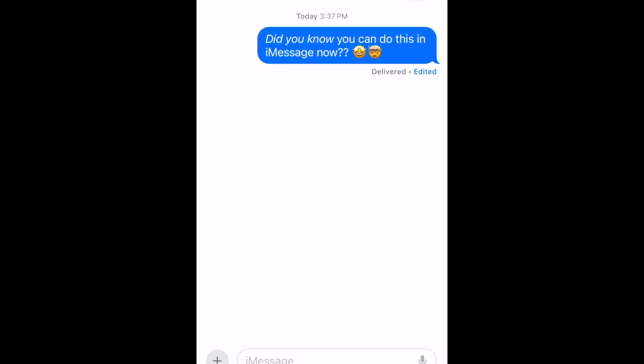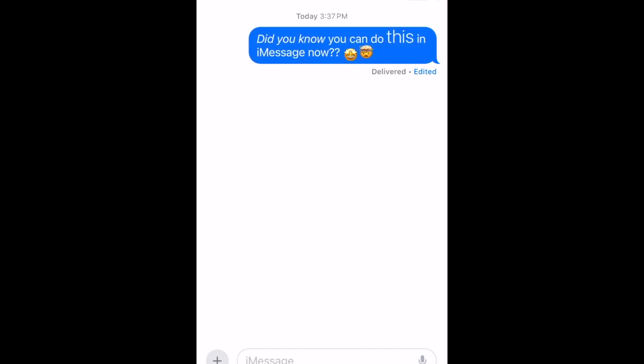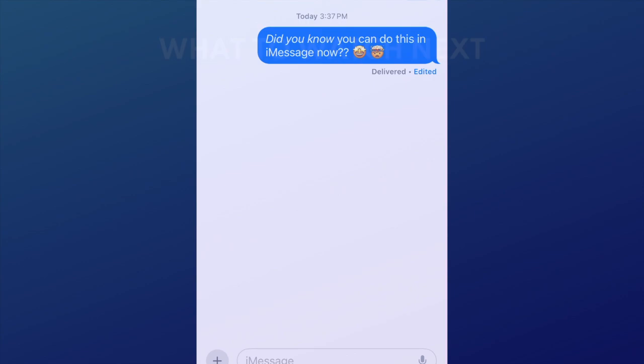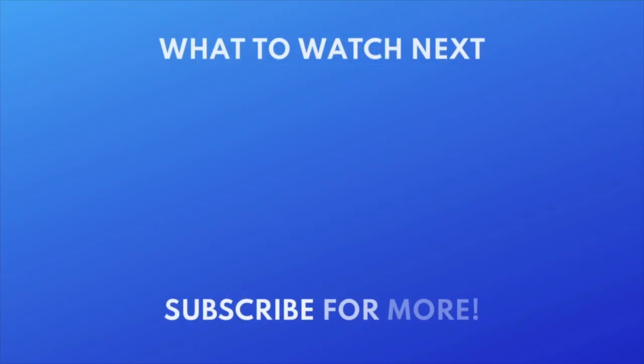That's all it takes to use text effects in iMessage on iPhone. To learn about more new features in iOS 18, check out our playlist of iOS 18 videos. Click the playlist on your screen now to watch.